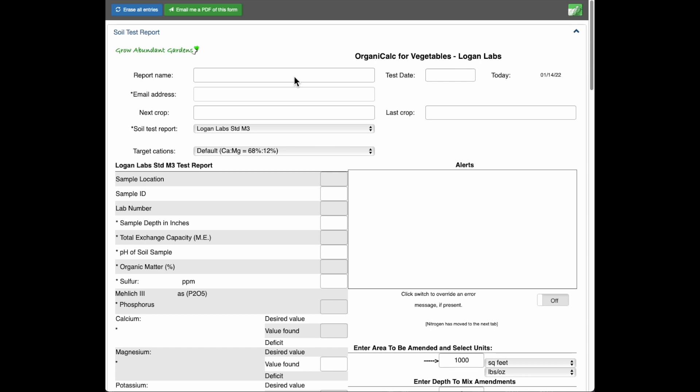then this form allows you to put those values into it and it will produce a list of OMRI organic amendments for that particular soil. So I'm going to show you how that works. So let's get started.